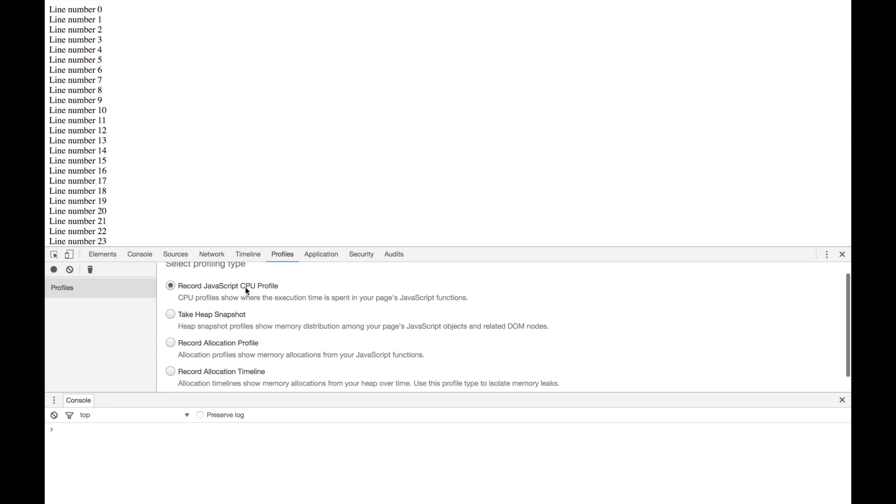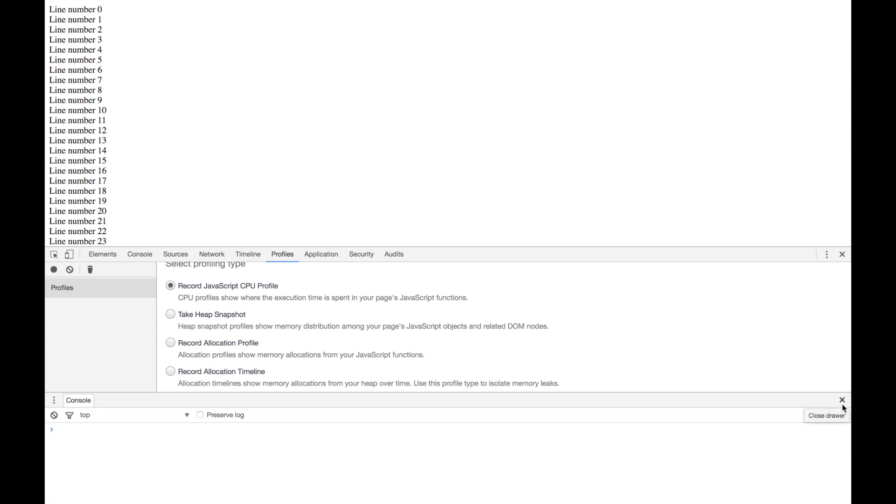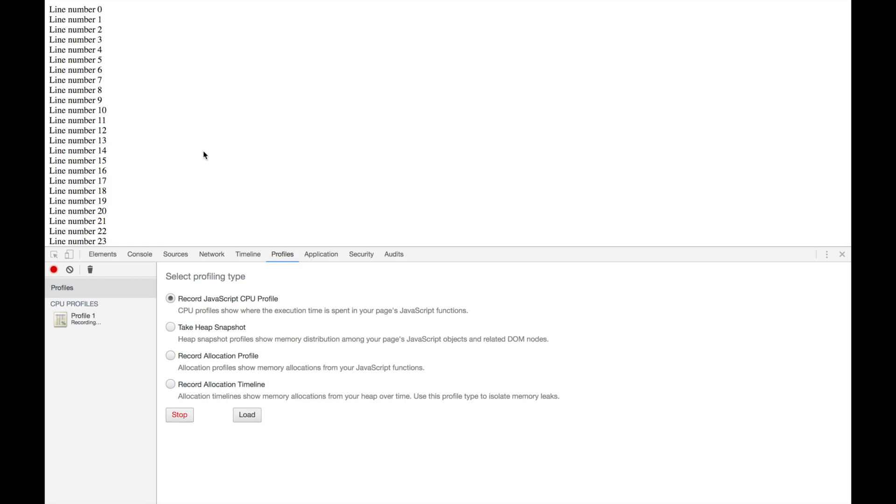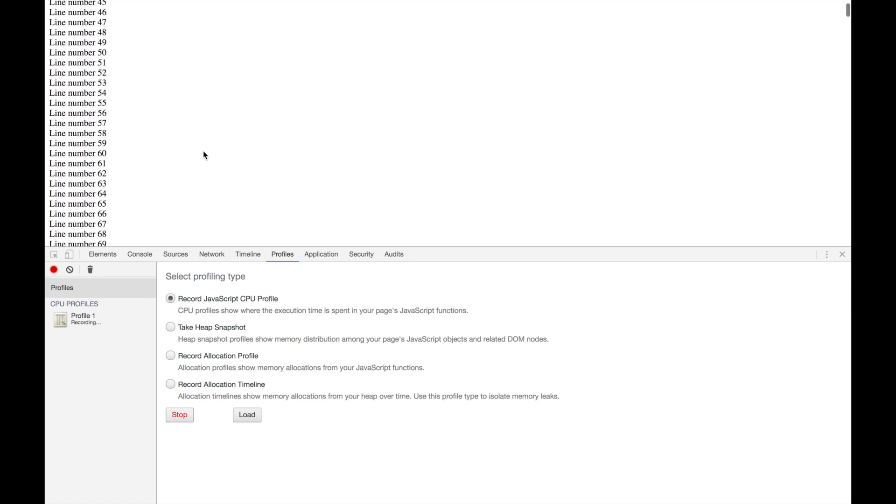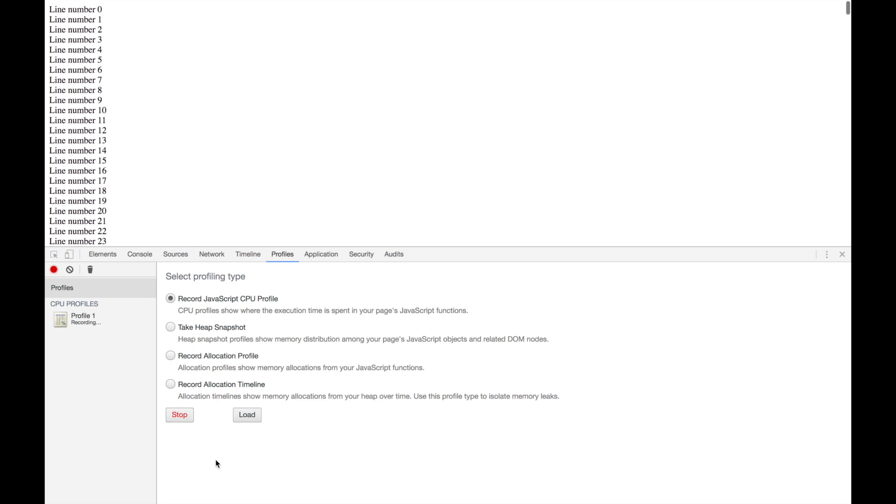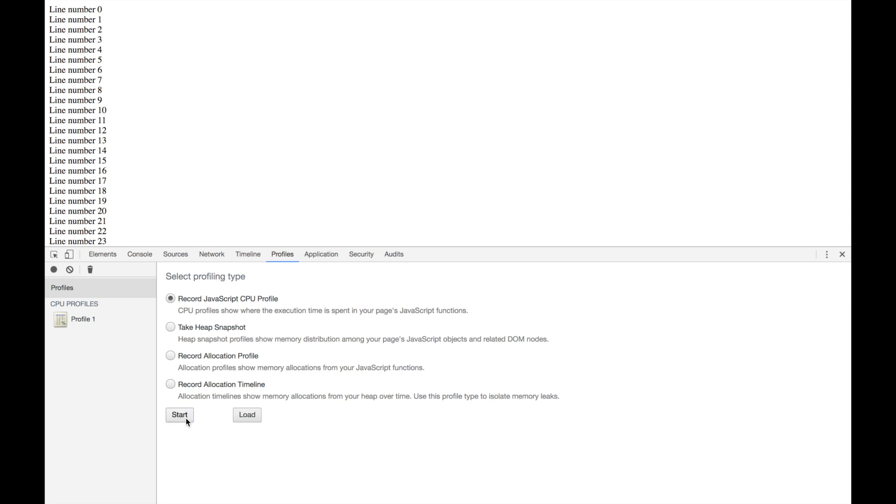Just need to do our JavaScript CPU profile, start it, let's run for a few seconds, stop it, and let's see.